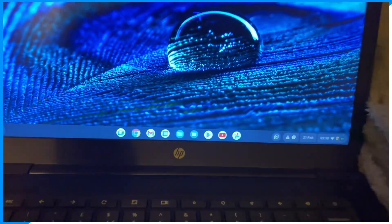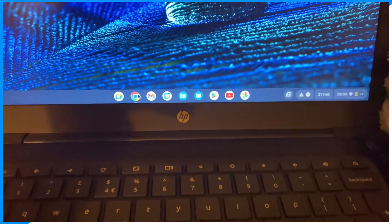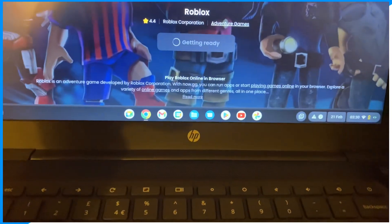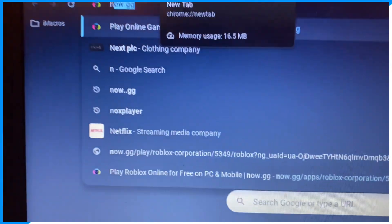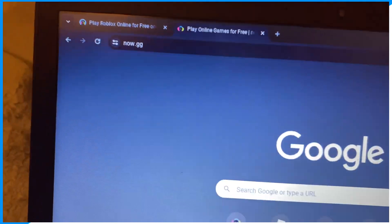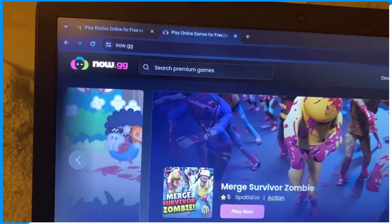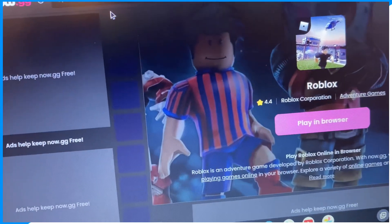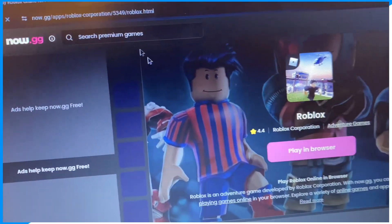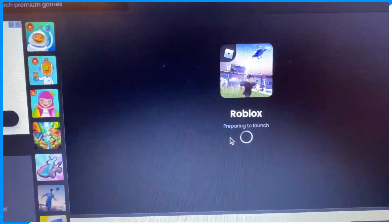First, go on to Chrome browser or Google browser. Then guys, from here, type up nowgg. I'm not sponsored or endorsed by this site, guys. But essentially, go on to Roblox from here, playing in browser.